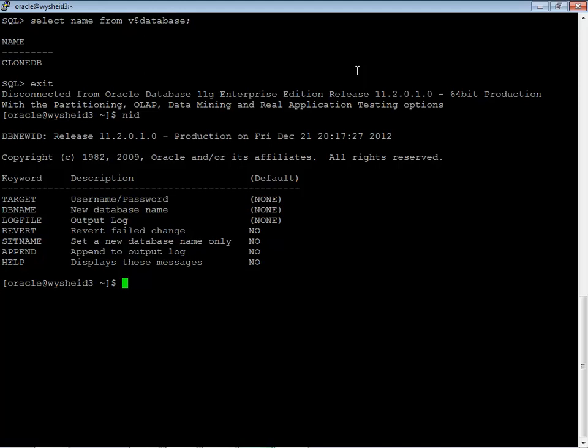Here I have set up, you can see the target is the user name and password and db name is the new database name. And if you wanted the output to be a log file, you can redirect the log file. If you wanted to revert that activity, you can use the revert option. Set name is going to set like if the value is yes for set name, then it is going to change the name of the database alone.